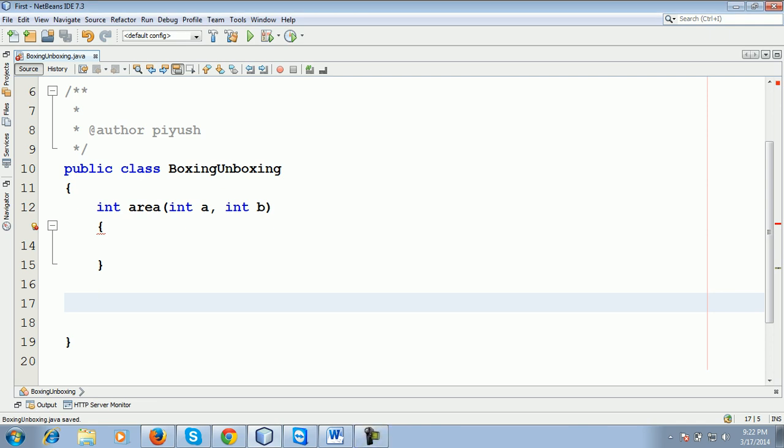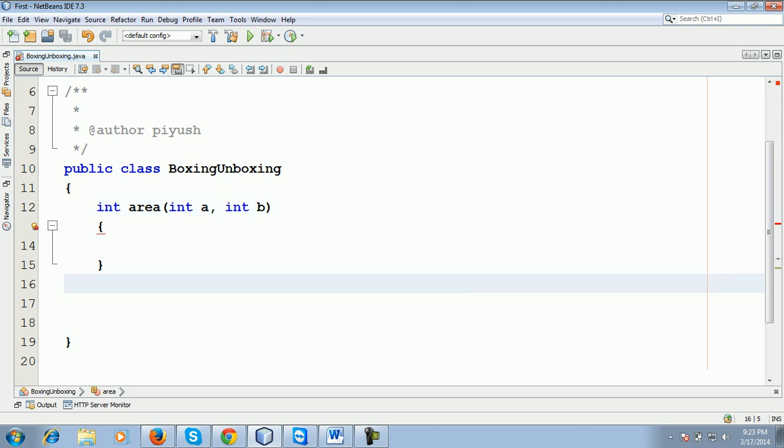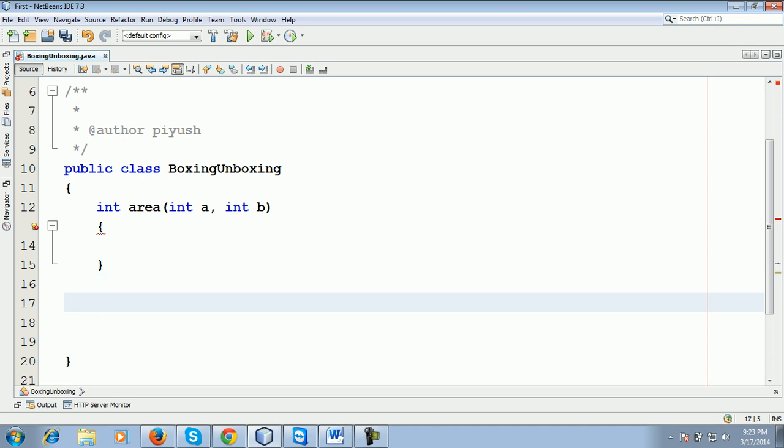Abhishek, int is a primitive type or a wrapper class? What is the wrapper class for it? Great! Void and volume and Integer.